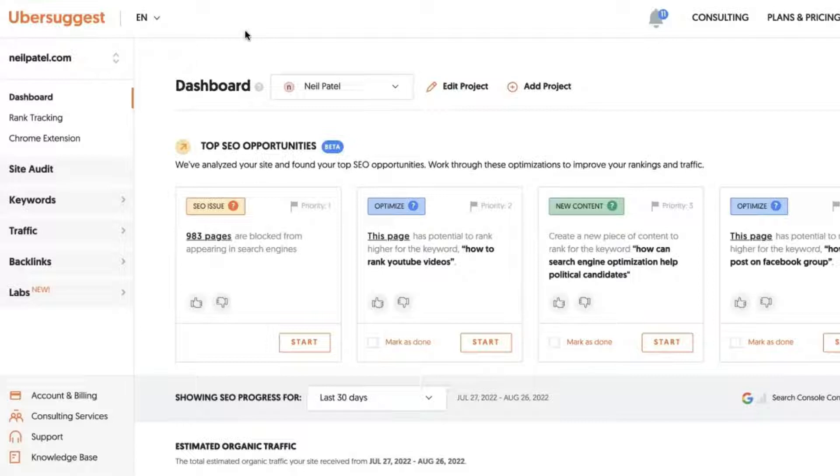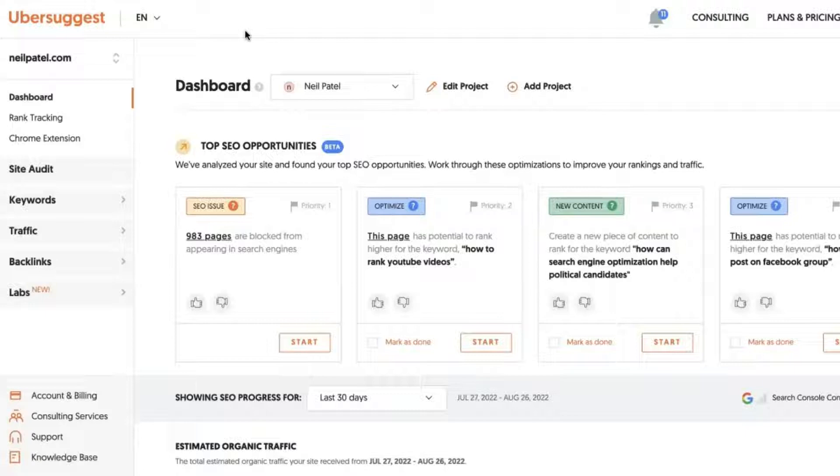So you'll see some top SEO issues to begin with, some pages to optimize or keywords to optimize, and new content to create.